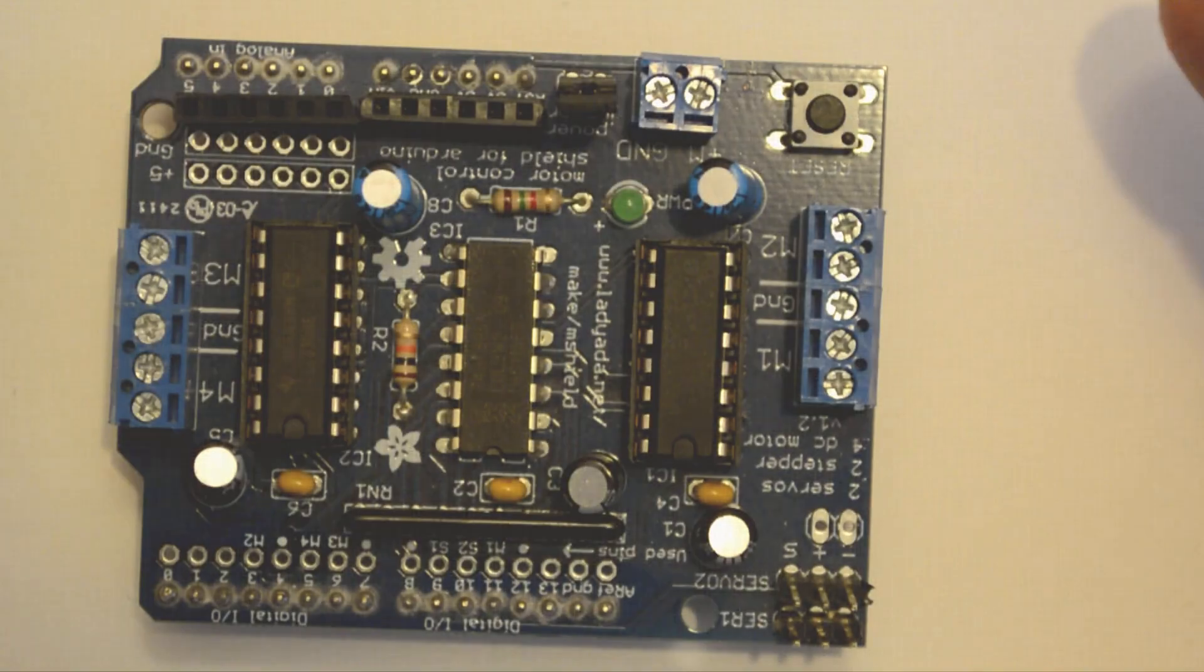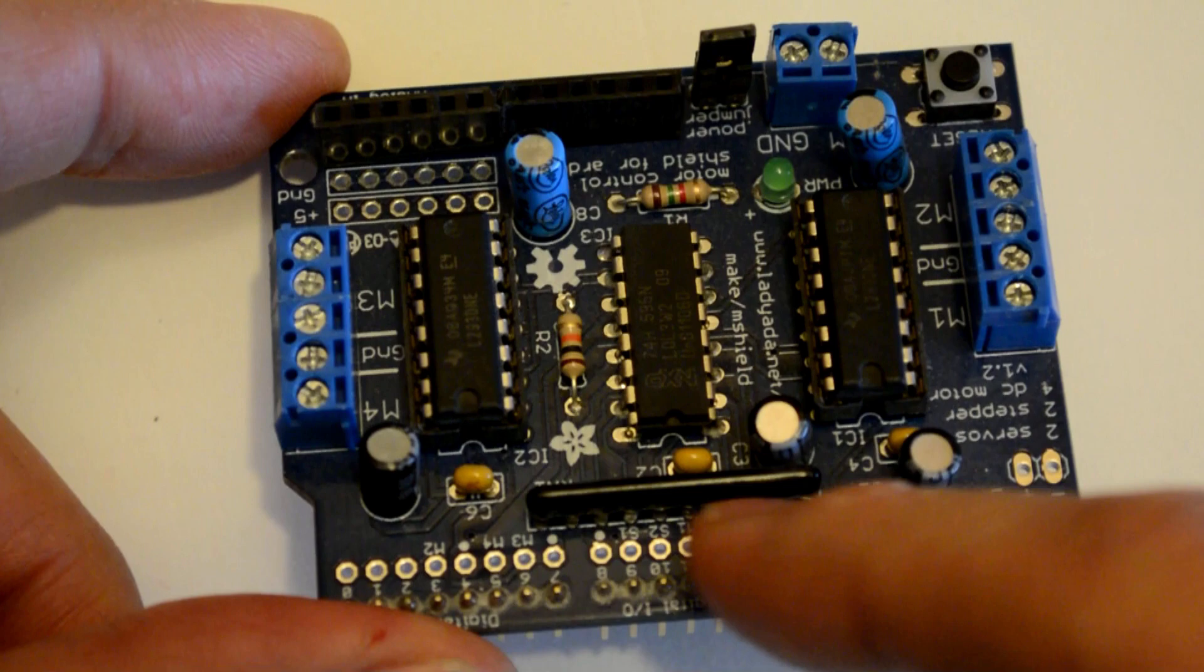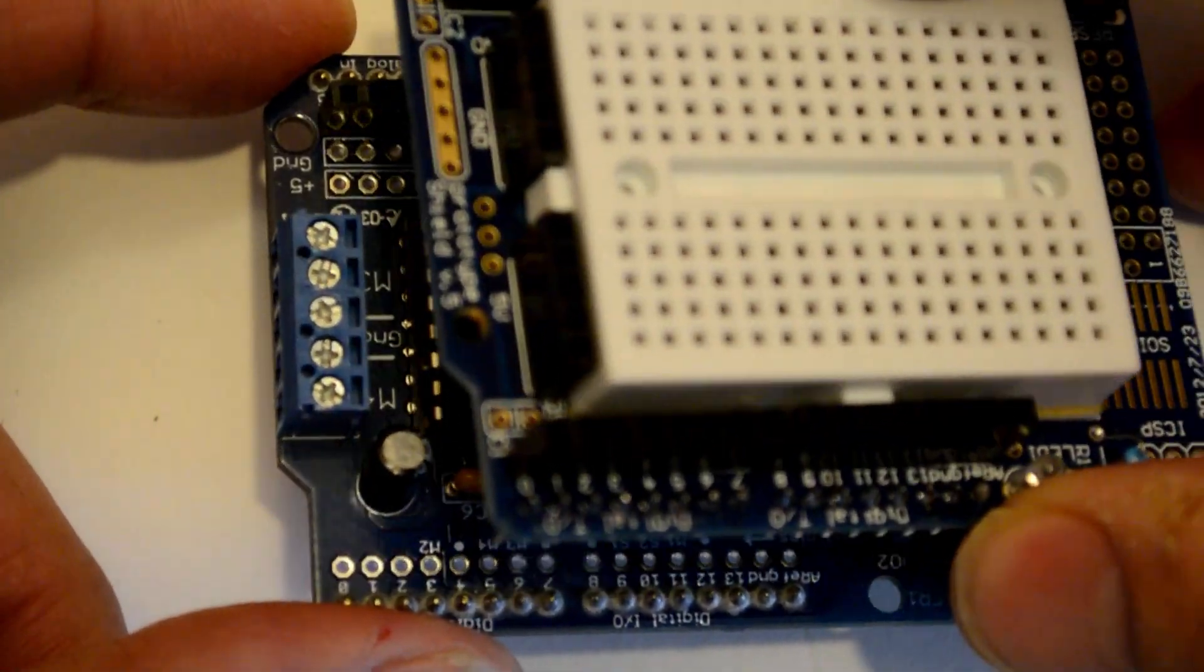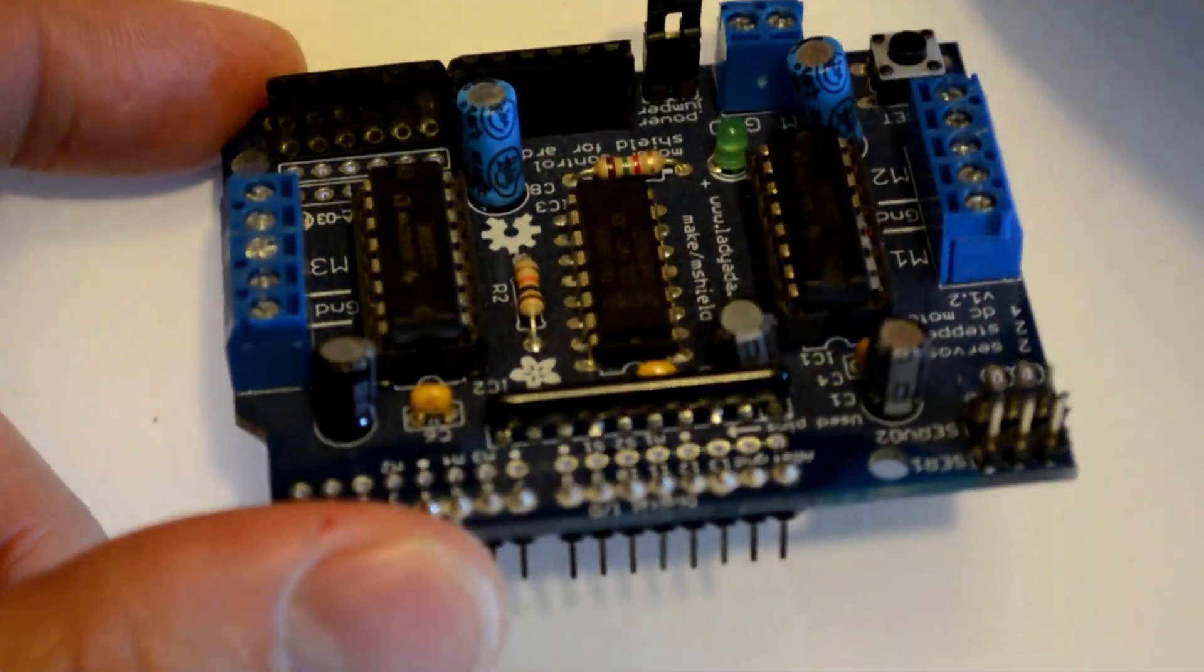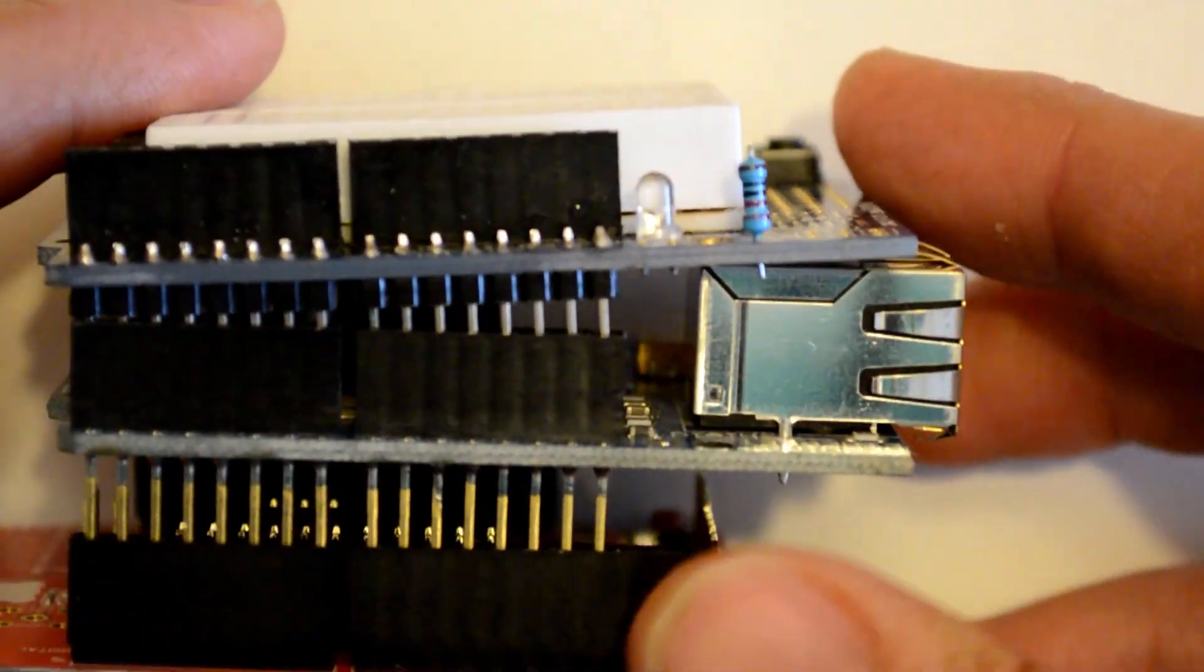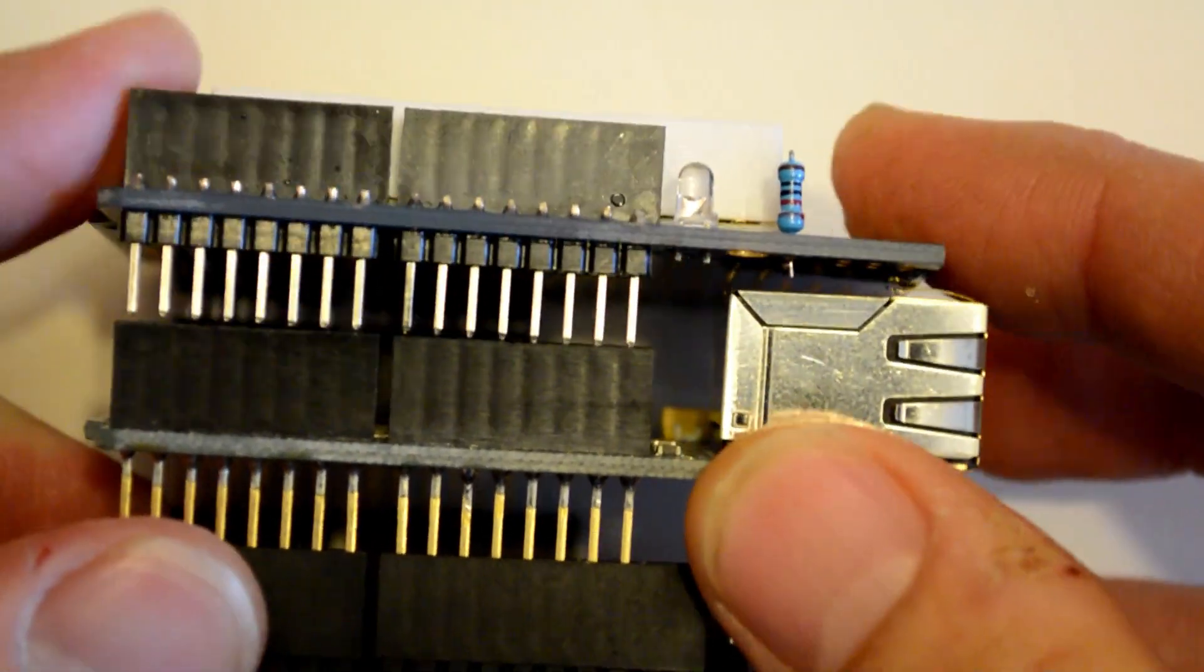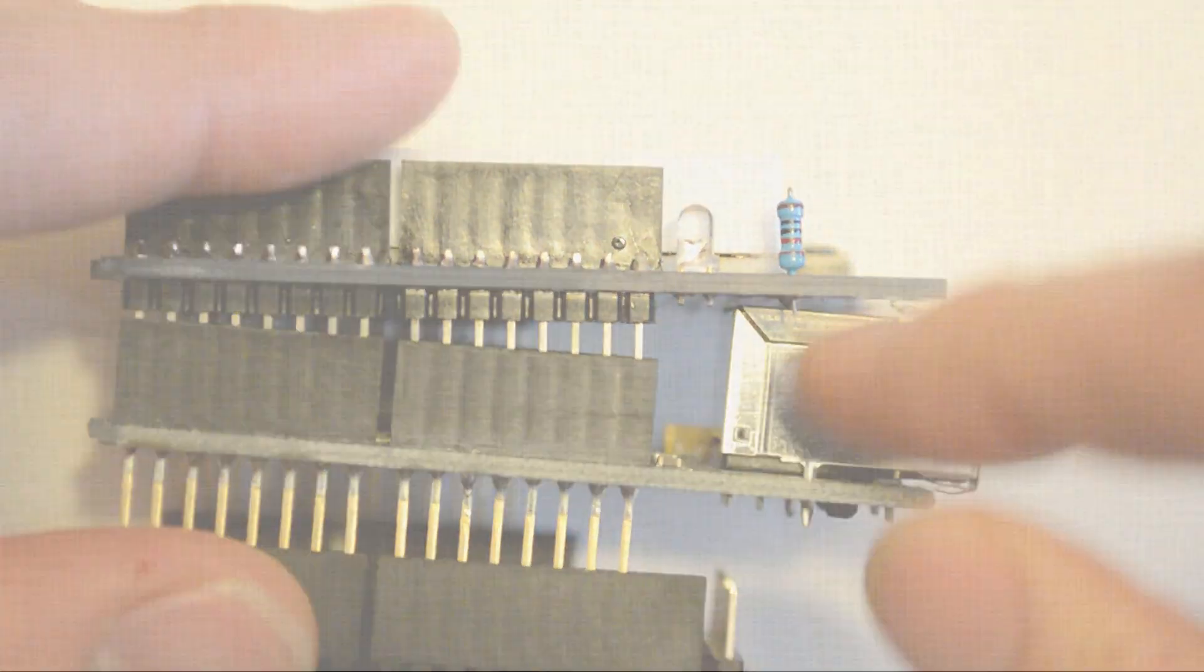But not all Shields are stackable. So one giveaway, if a Shield is stackable or not, is whether or not it has pin headers on top of it. So again, those plastic rows of holes, those are the pin headers. And if there's no pin headers on the board, then you're probably not going to be able to stack on top of it. Another thing to look for is if there's really big bulky components that sit on the Shield, they might actually block another Shield from coming down to connect to the pin headers.